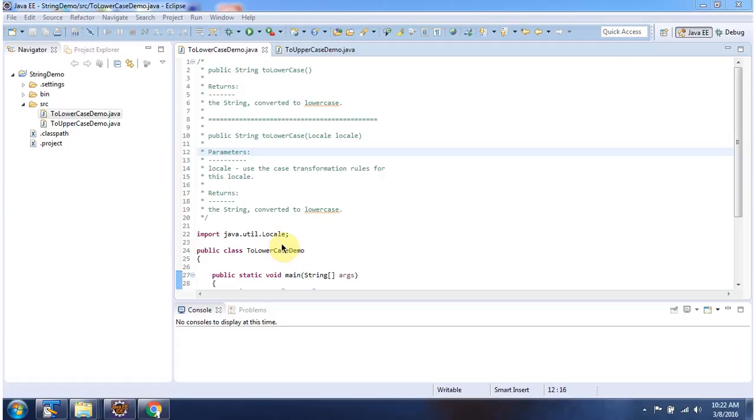Hi, in this video tutorial I will cover the two toLowerCase and two toUpperCase methods.